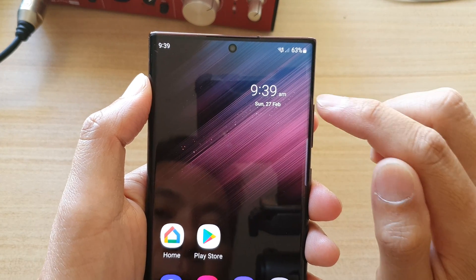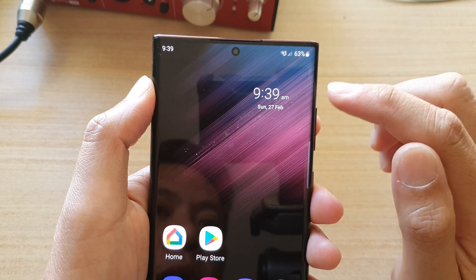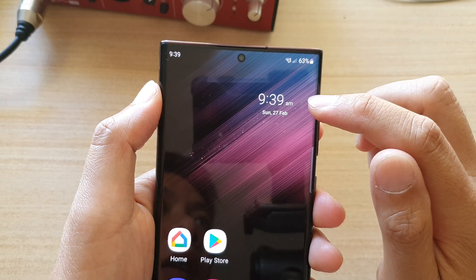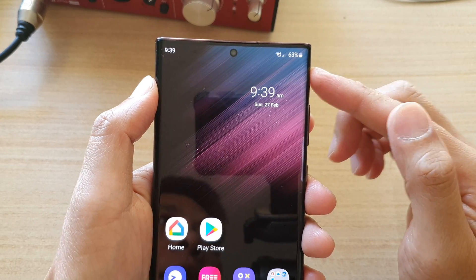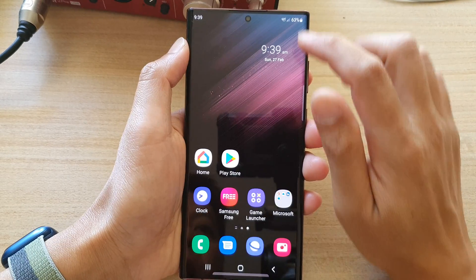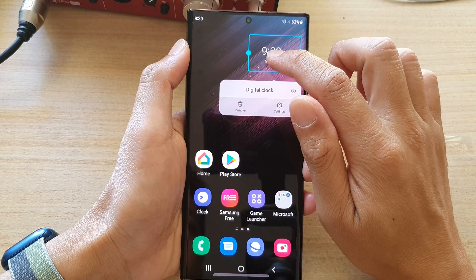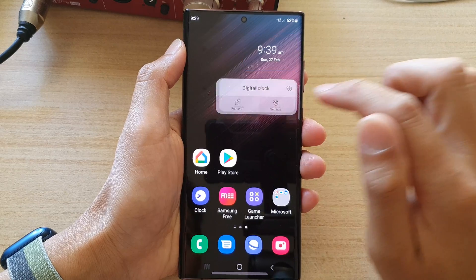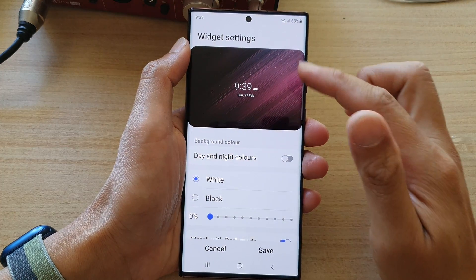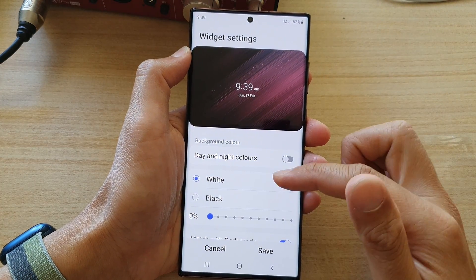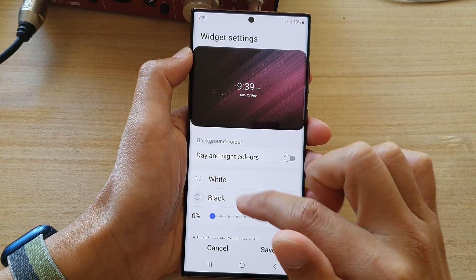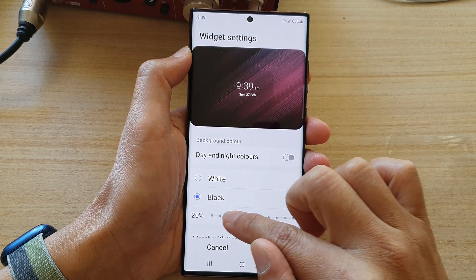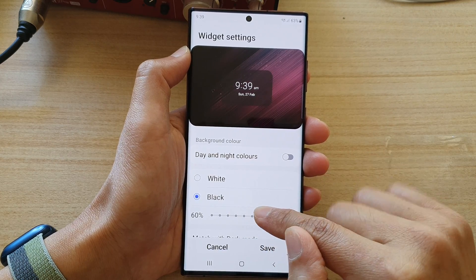Now you can see there is no more background color on the widget, which allows your clock to blend in with the background color. That is the easiest way. In Settings you can choose either white or black only.